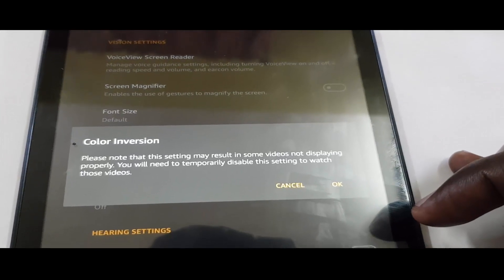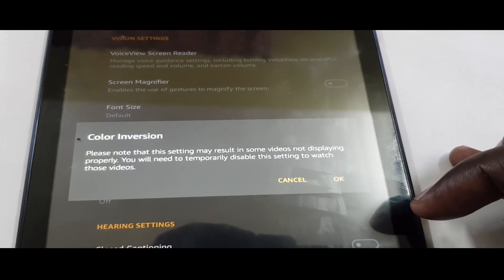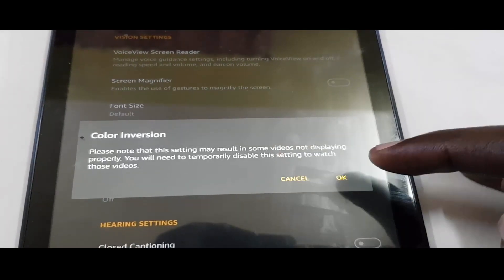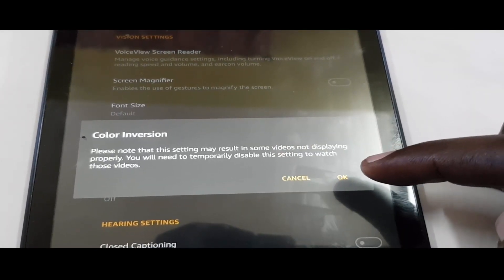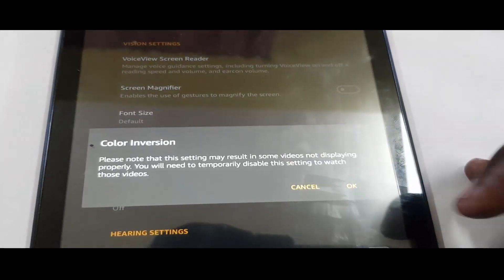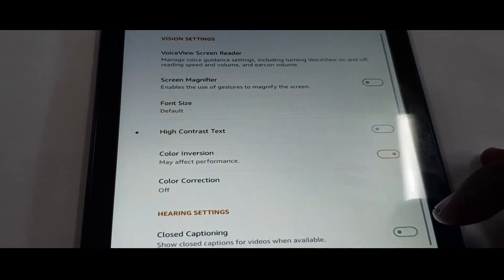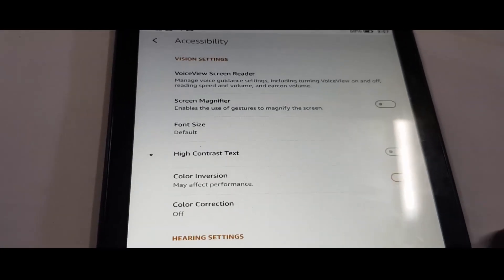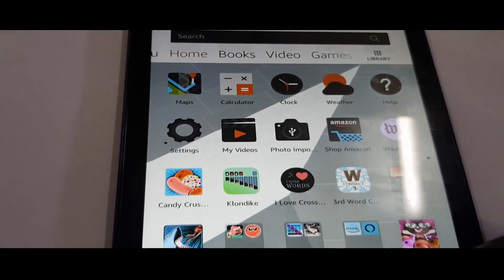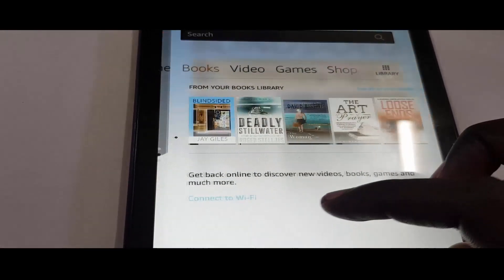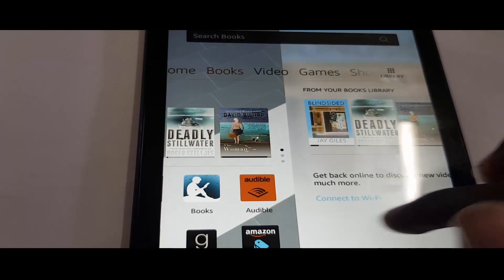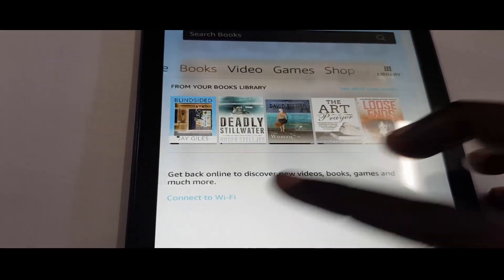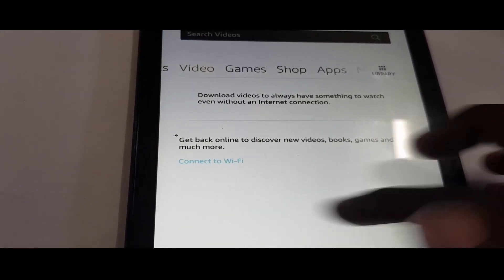This is me just turning on the option to demonstrate what happens when somebody comes in here and turns this on by mistake. If you hit OK, it goes back to the inverted colors.